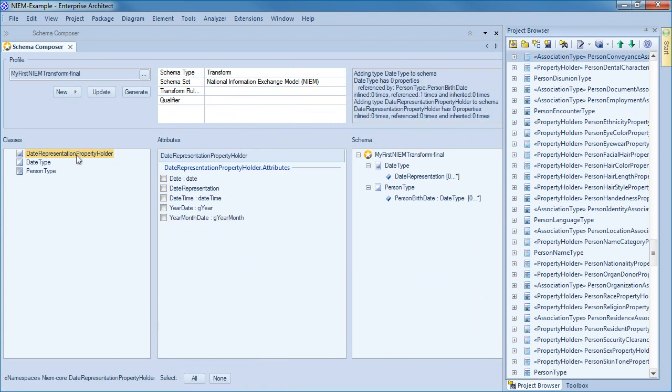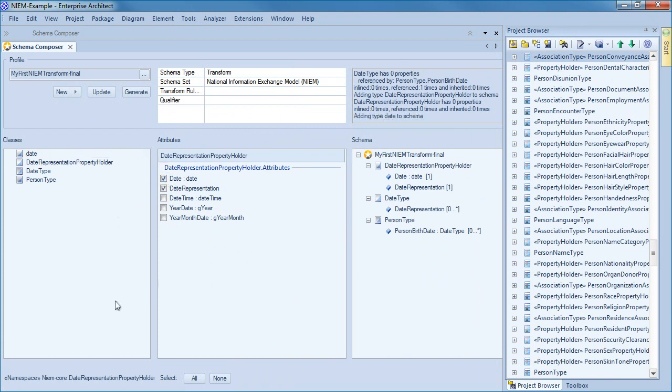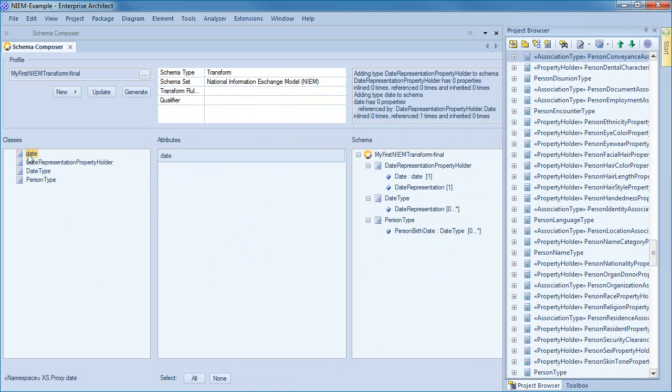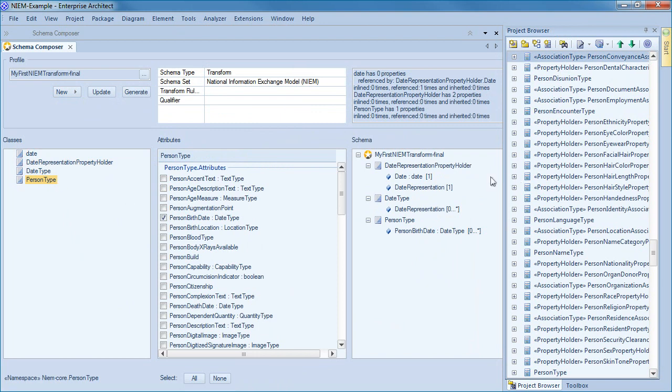If I select the attribute person birth date, the schema composer automatically adds the type date type to the list of classes, as these are referenced by the attributes you have just selected. The NIEM model commonly uses XML schema abstract elements and substitution groups. The abstract elements add some complexity to the creation of a subset because you are required to add an abstract element as well as those elements that will be substituted in place of the abstract element.